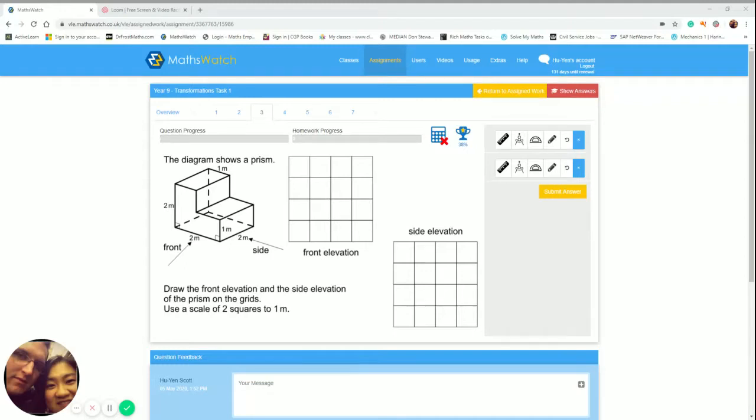Hi, this is just a video to demonstrate some of the tools from MathsWatch, specifically the Year 9 Transformation Task 1 homework that I had set.